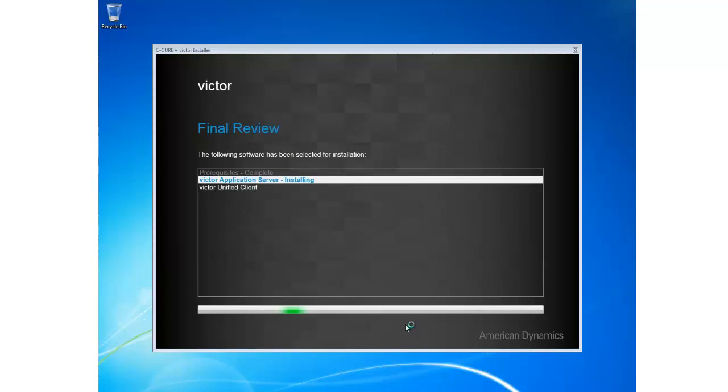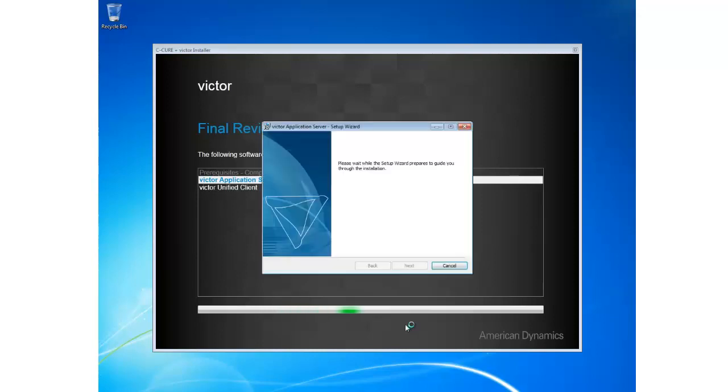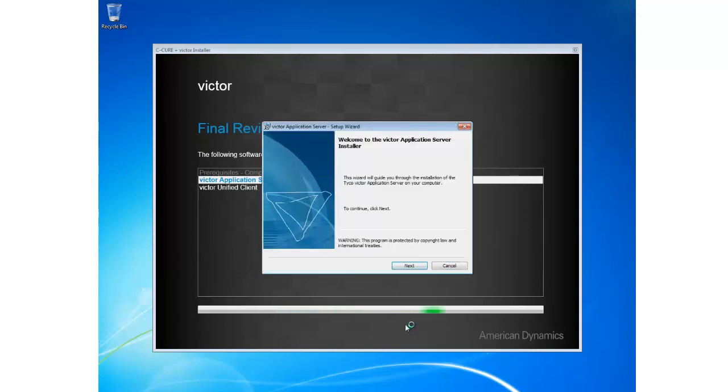Once all my prerequisites have been installed, the final review screen will appear again and you can see that Application Server is highlighted and it is beginning to install.